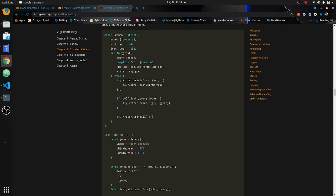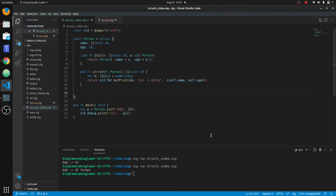So what you're going to do is put this comptime — we'll get into this later, just for now comptime format — this is used with generics and stuff like that. You've got the options here, this has to be in there, and then the writer of any type. When you put debug print it'll look for all these things and then you can take the writer and print out what you want or format the string how you want it. It's got to return void as well.